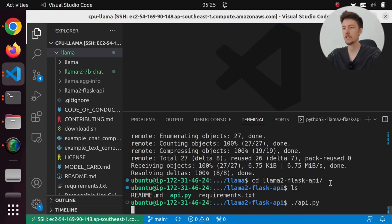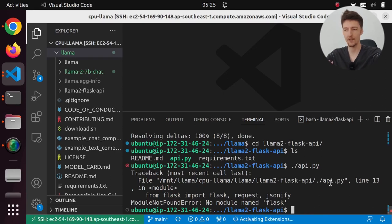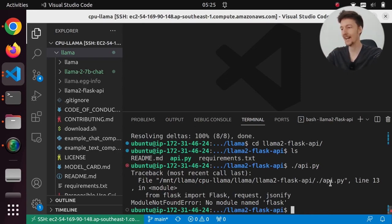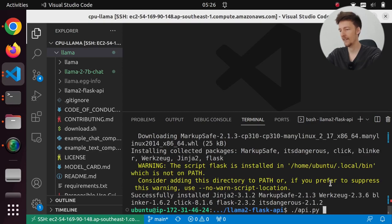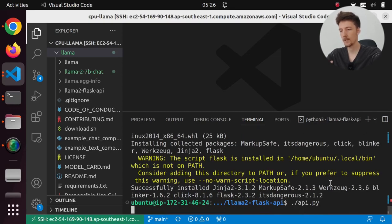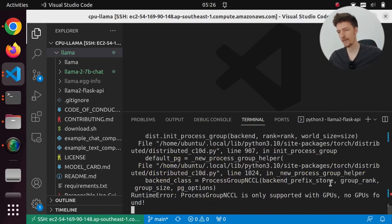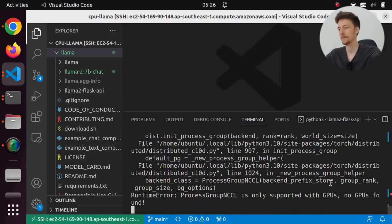But of course this is not going to work because we don't have, well, we don't have flask for one. So let's do pip install flask. And then let's try to run this. But we don't have a GPU, so this fails. So how do we fix this?